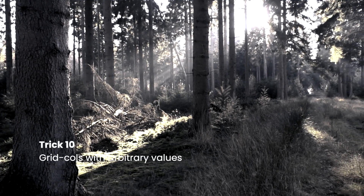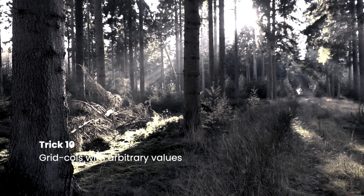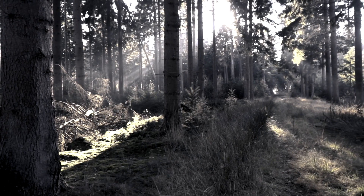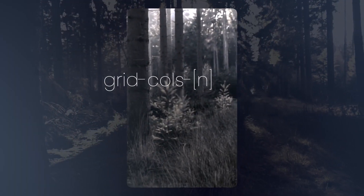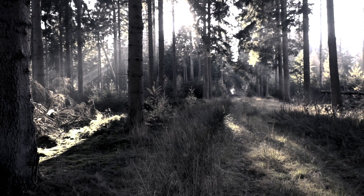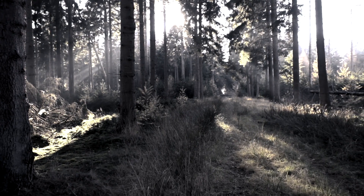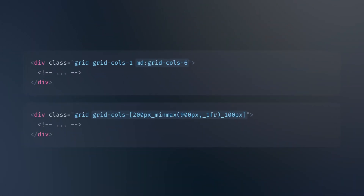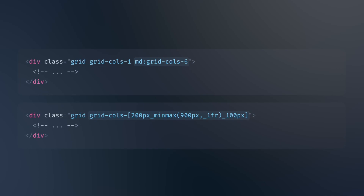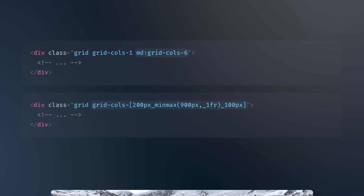Grid Cols with Arbitrary Values. With Tailwind CSS, you can now use the GridCols utility class to create grids with any number of columns, but in some cases it is convenient to use square brackets to generate a property on the fly using any arbitrary value. For example, you can define three columns like this.